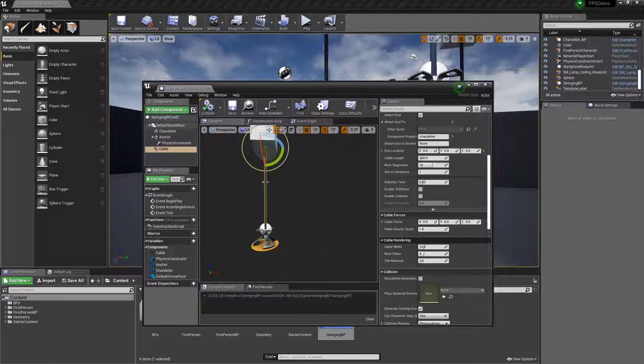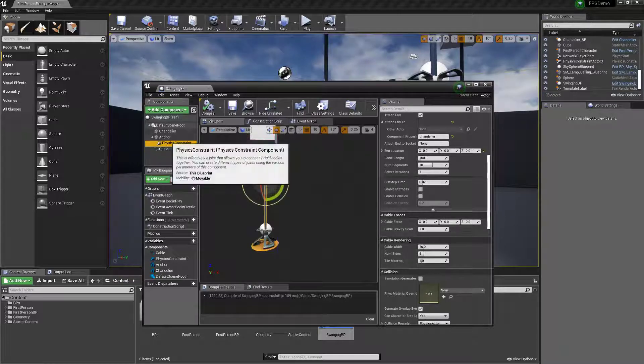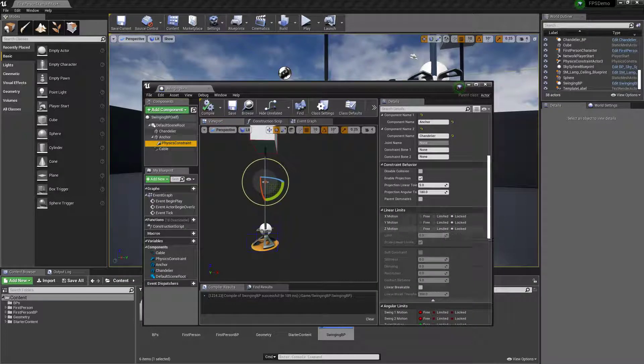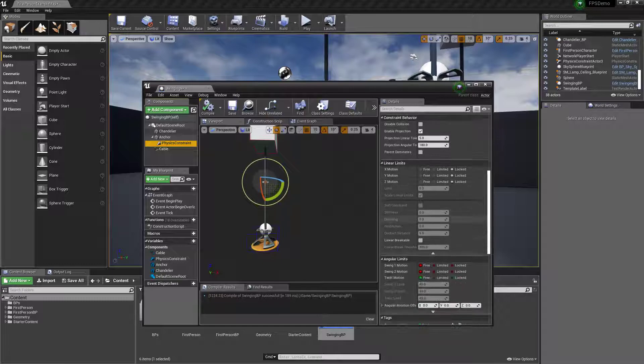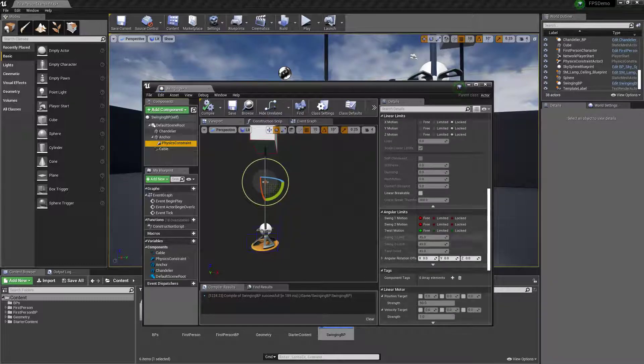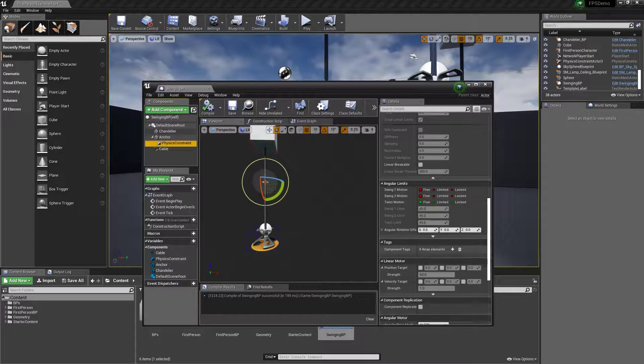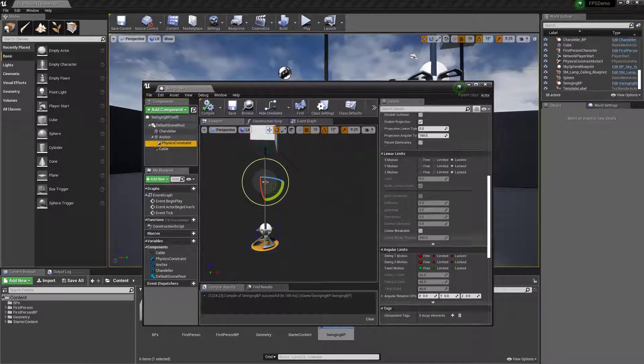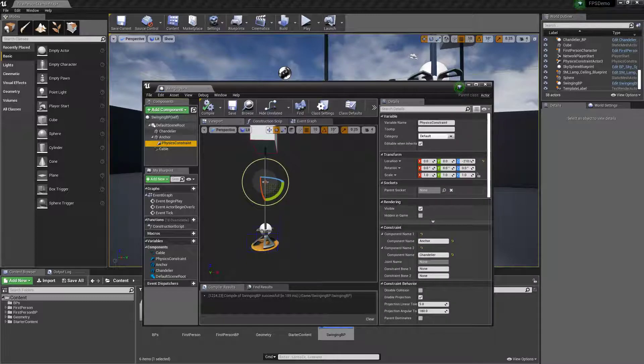You can set all the different settings for the physics constraints in here. You can lock how far it can swing, you can set dampening, all kinds of good stuff on there. But I'm not going to dig into that.